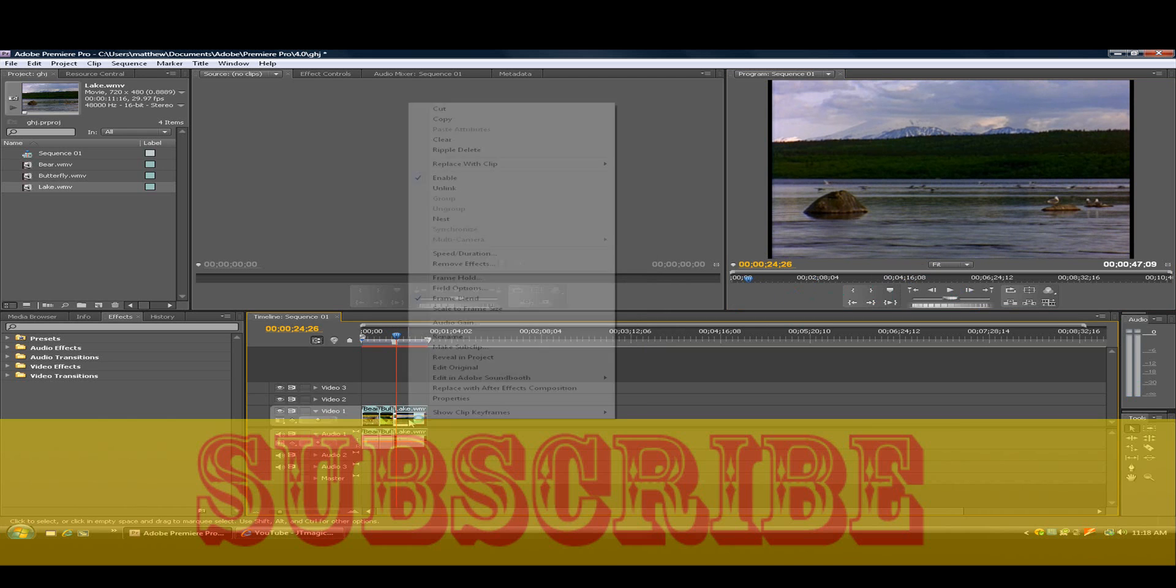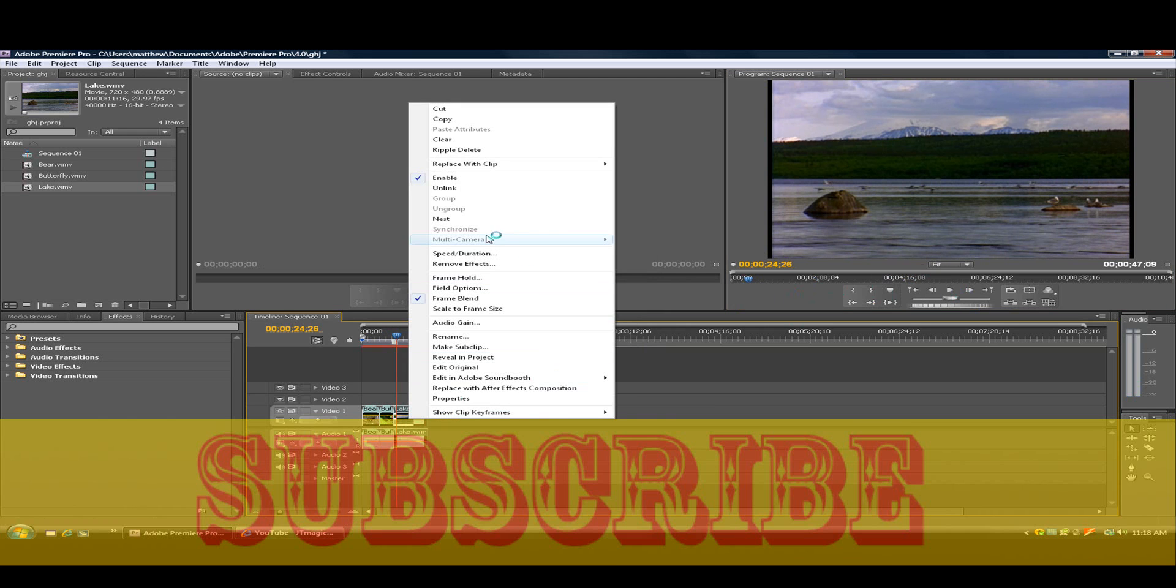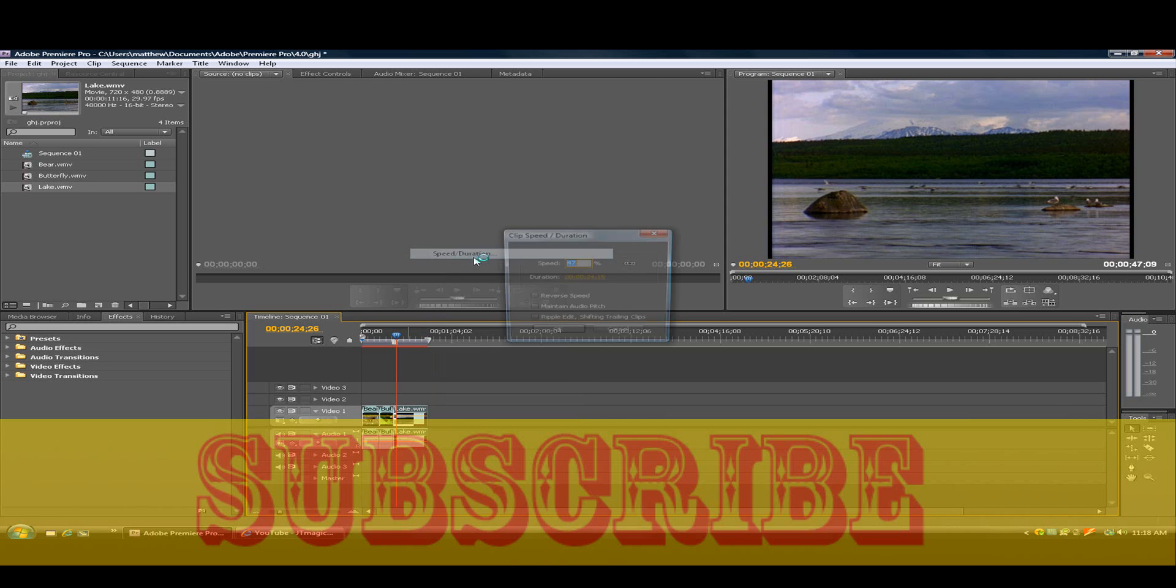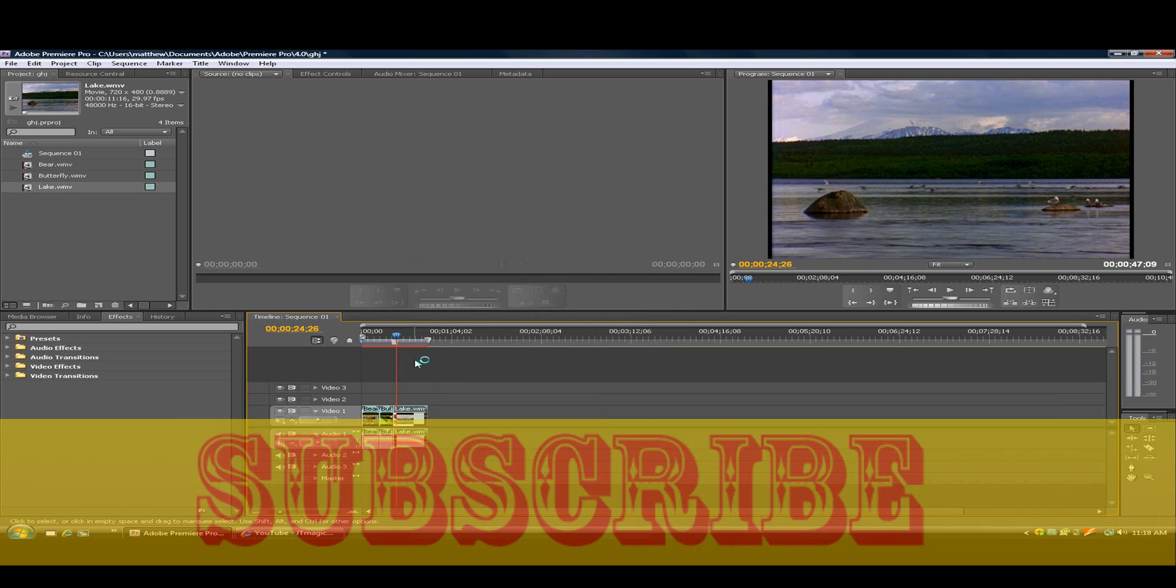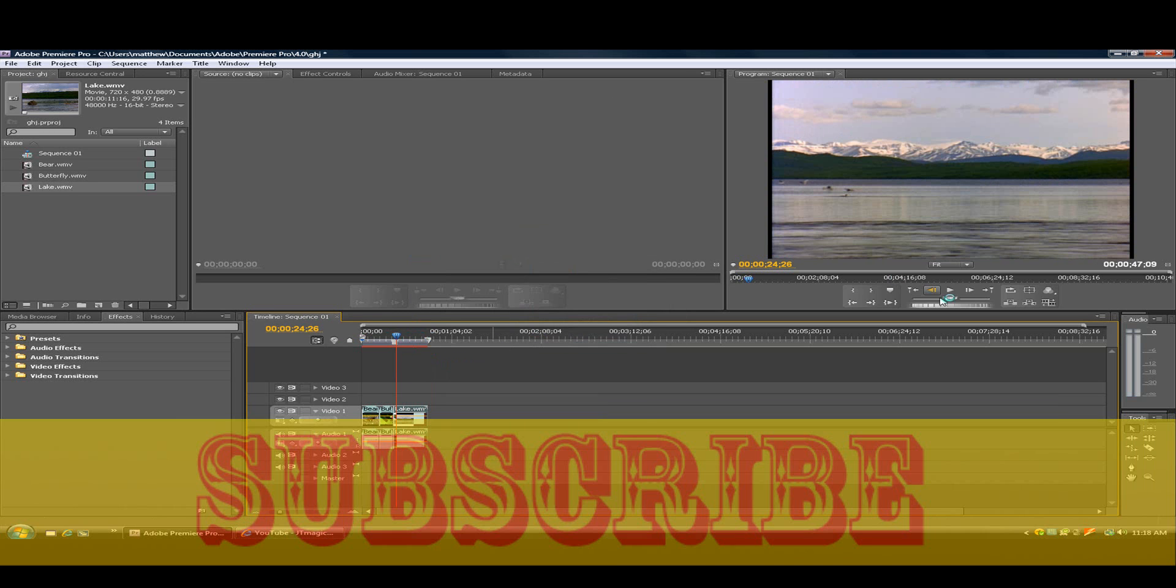And say if you want to make this go backwards, what you want to do is speed duration. What you want to do is click reverse speed, click OK, and bam.